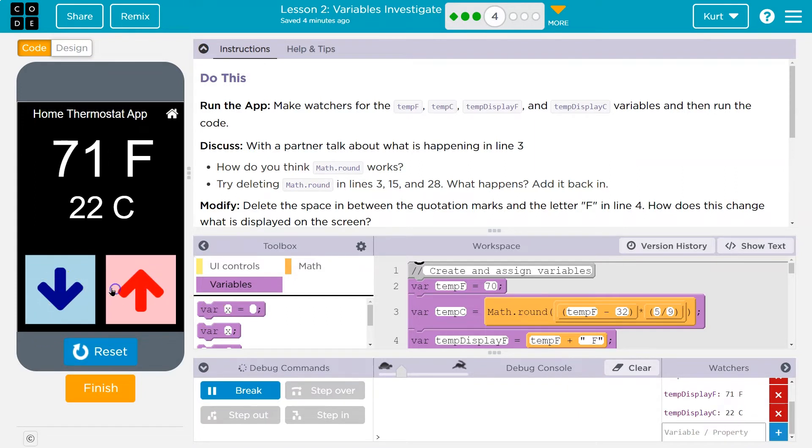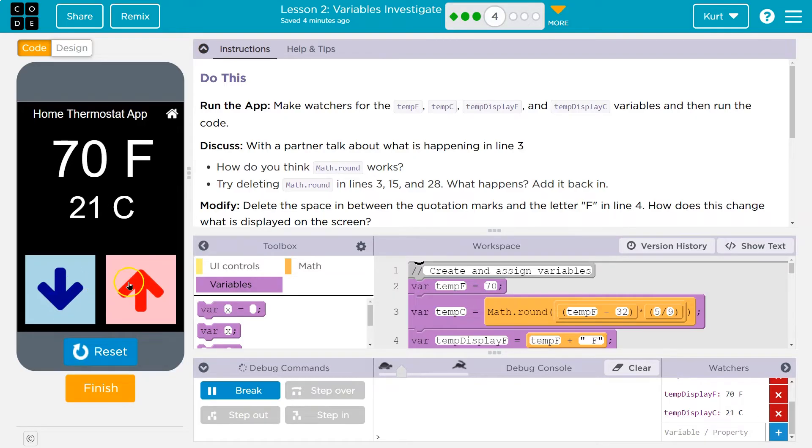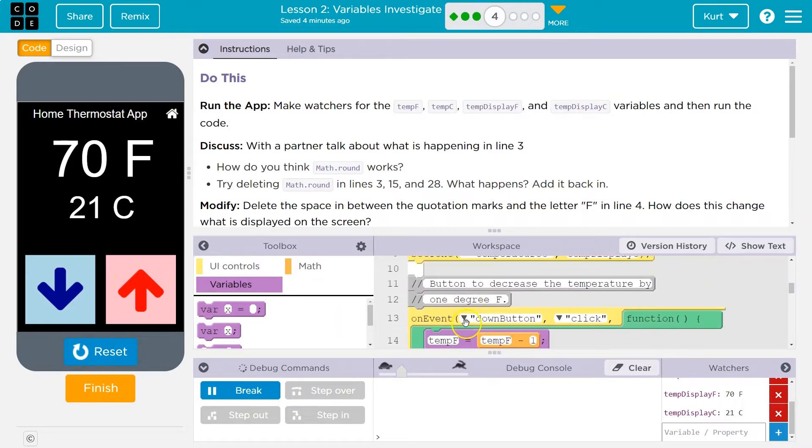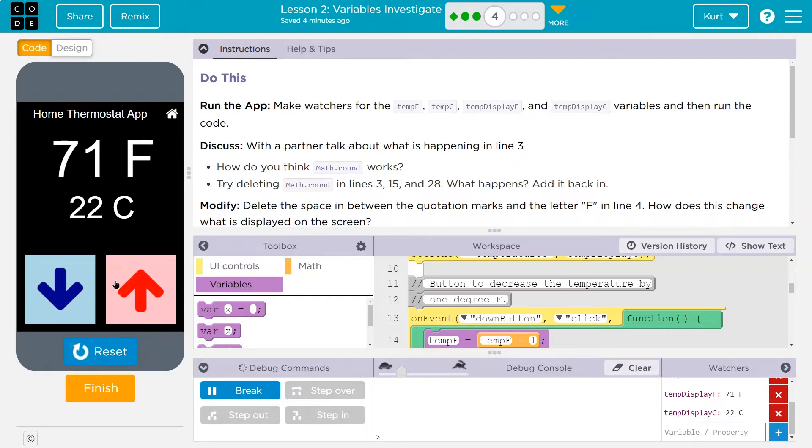Oh, maybe they're not working. Oh, no, there they go. Something's up here. Let's see. Okay, it has a slow reaction time, I think.